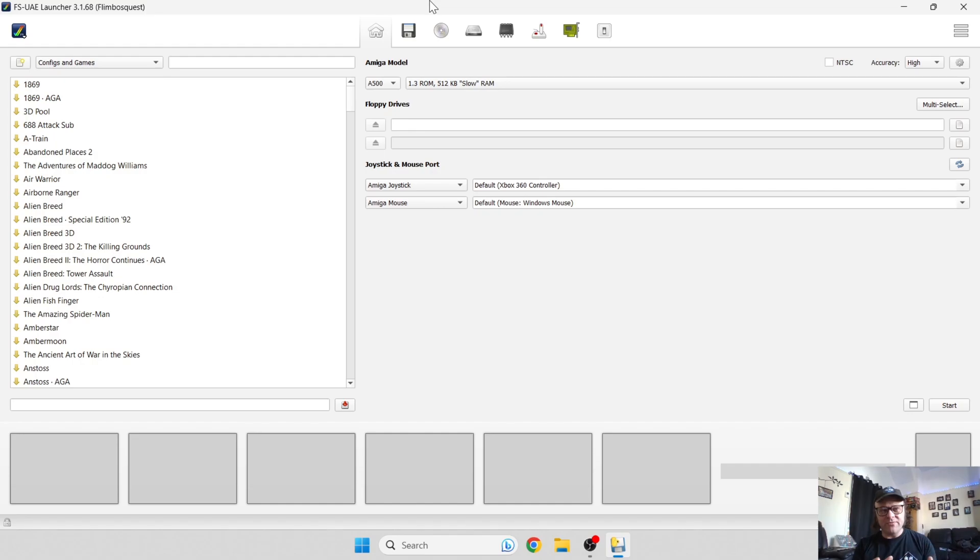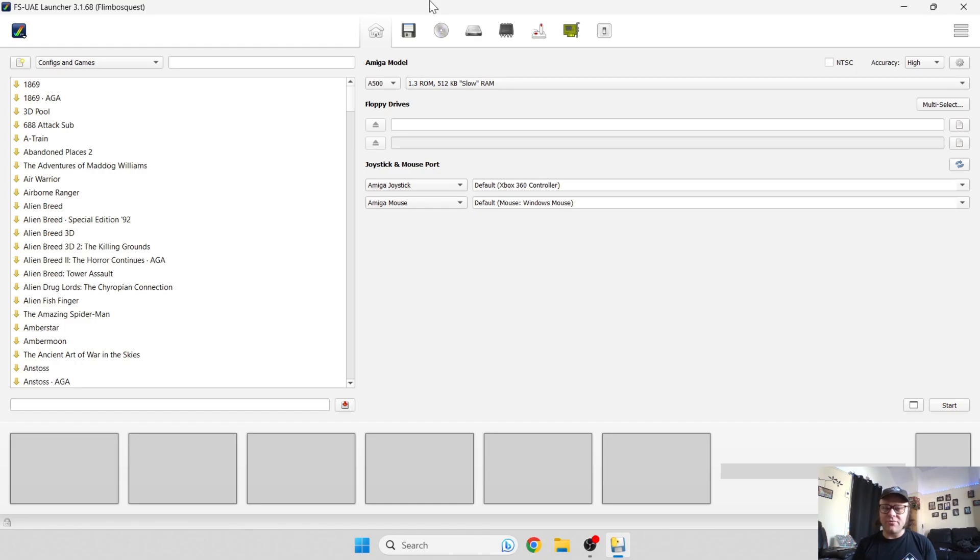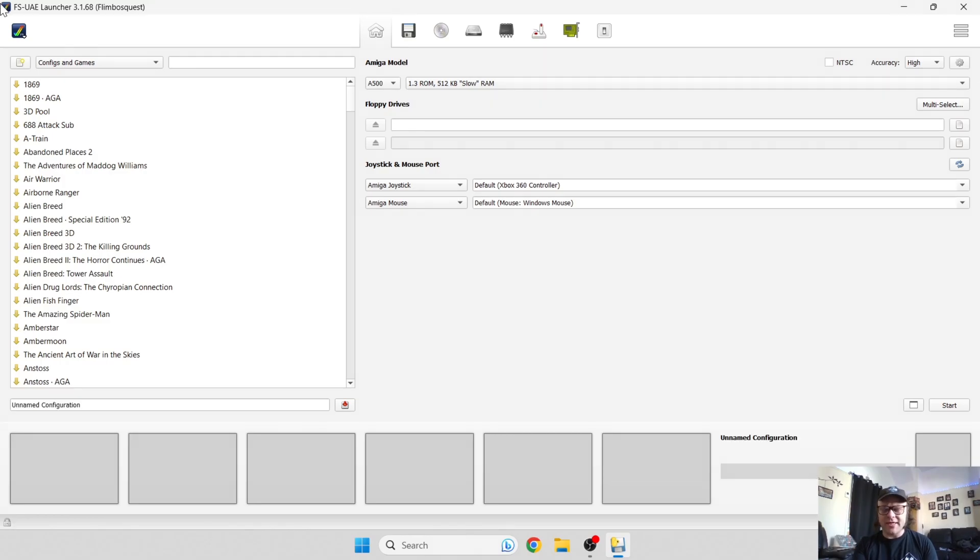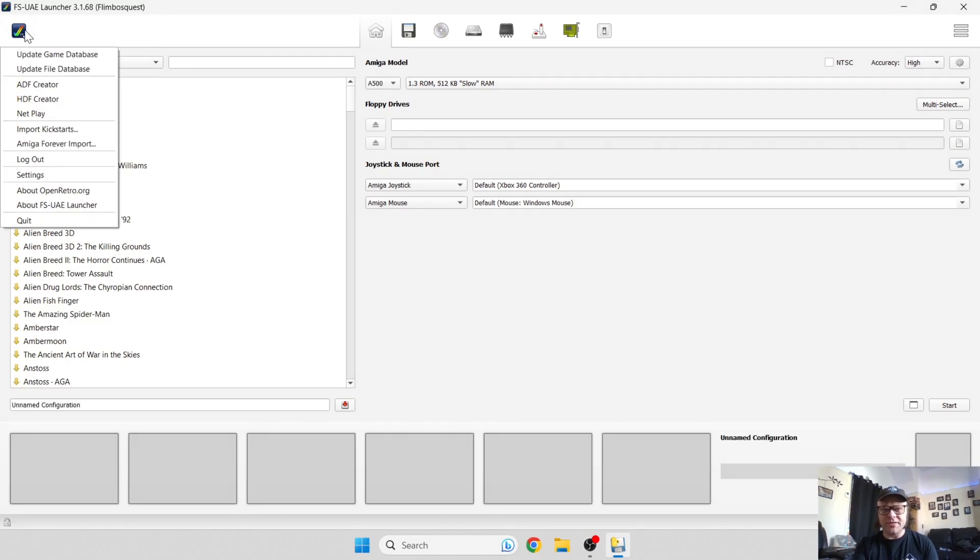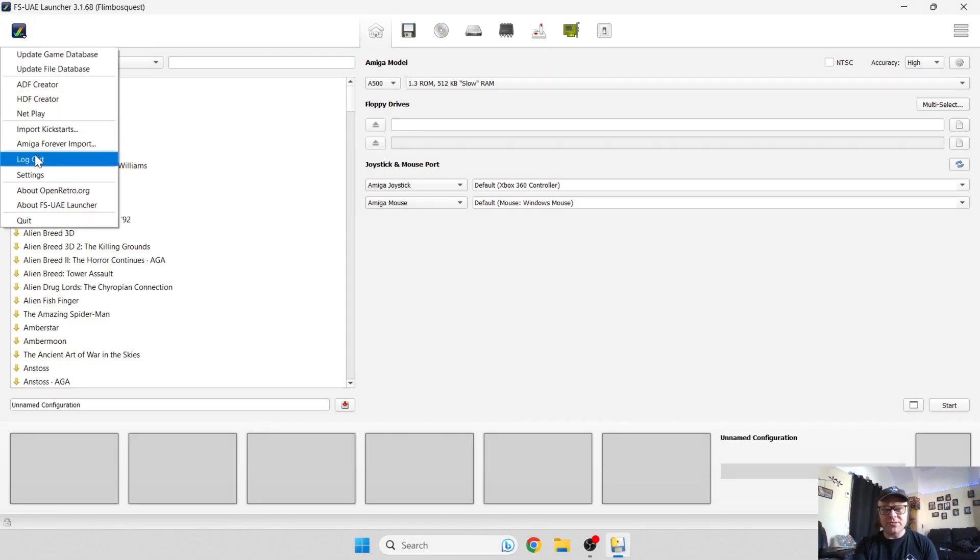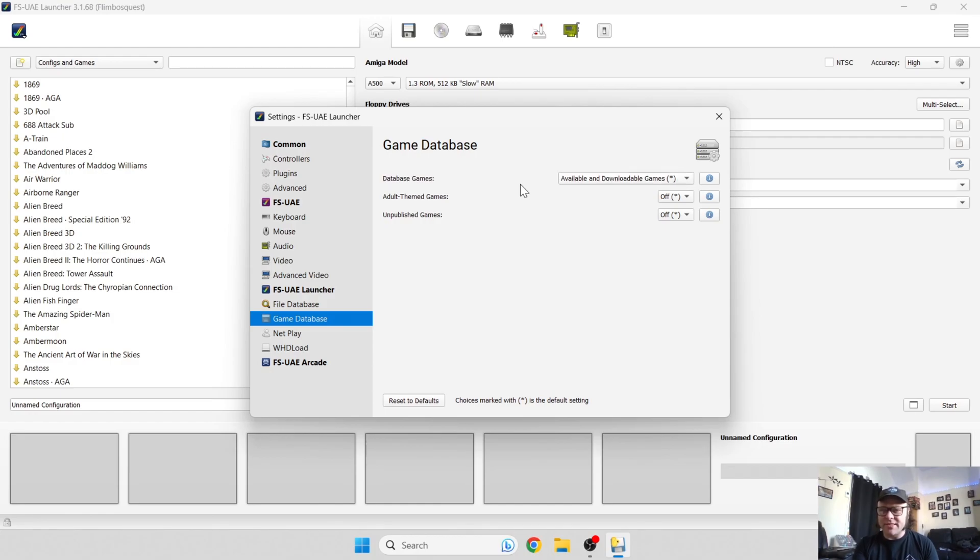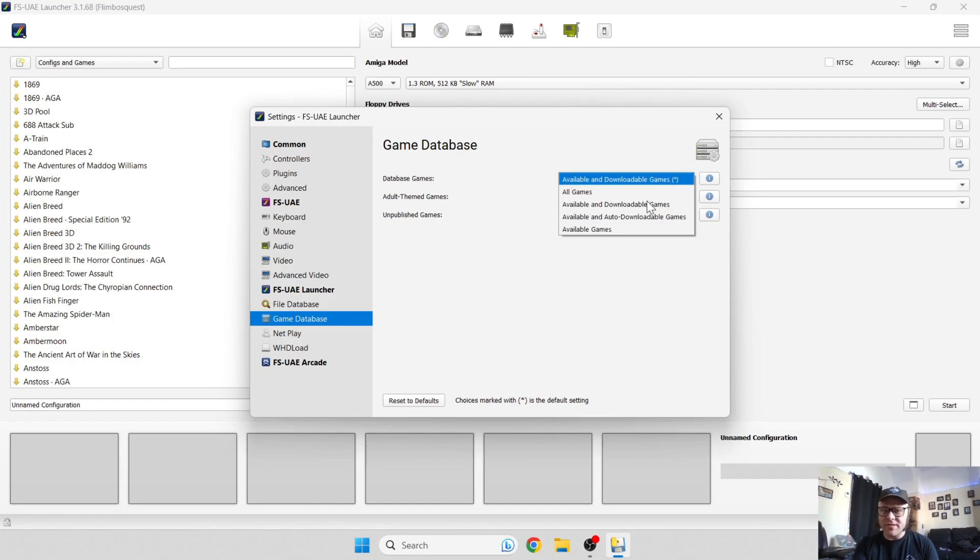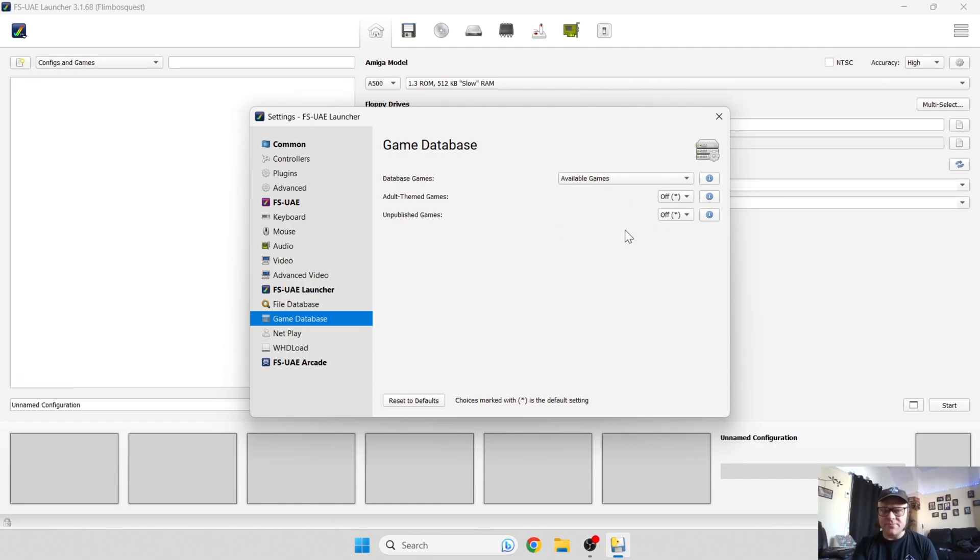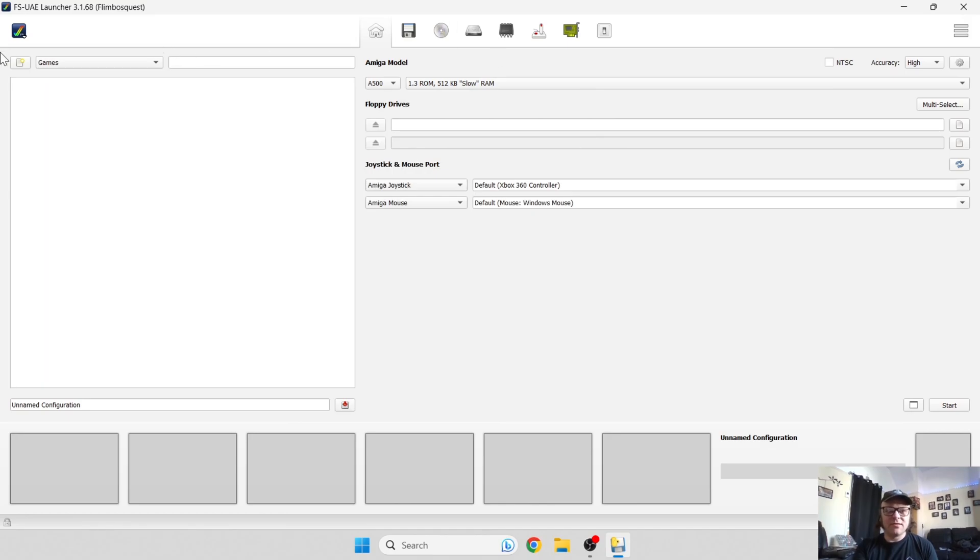With your kickstart ROM in place and your controller set up, what we need to do next is narrow this long list of games here which don't work because you don't own the games. We're going to narrow this down so it will display the games that you do own and that are on your computer. It's just a simple case, go back to this tick just here, go down to settings, and navigate down to game database. There's a little tab here, database games. Just open this and go to available games.